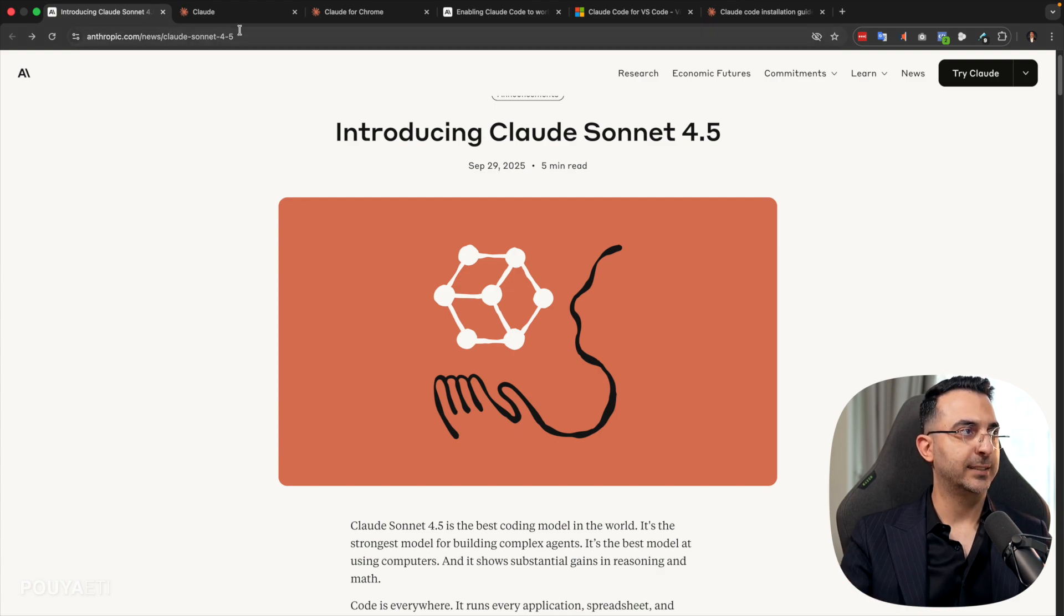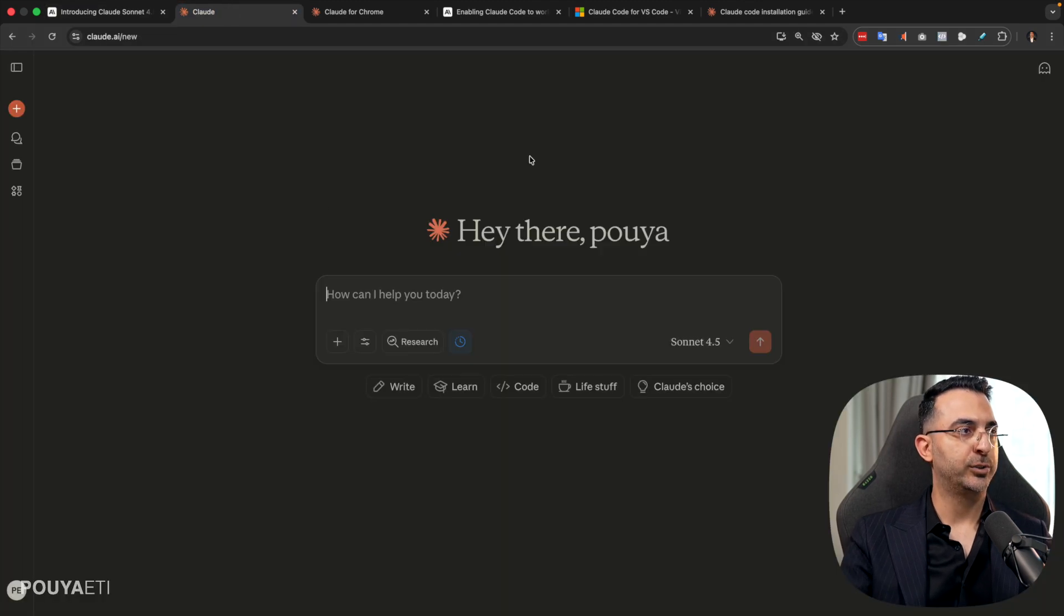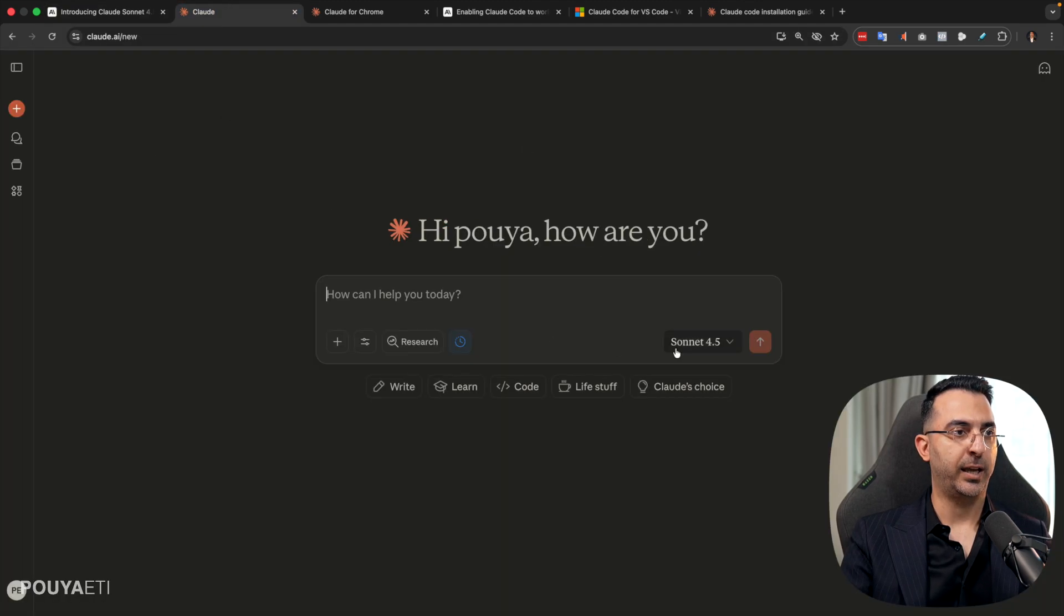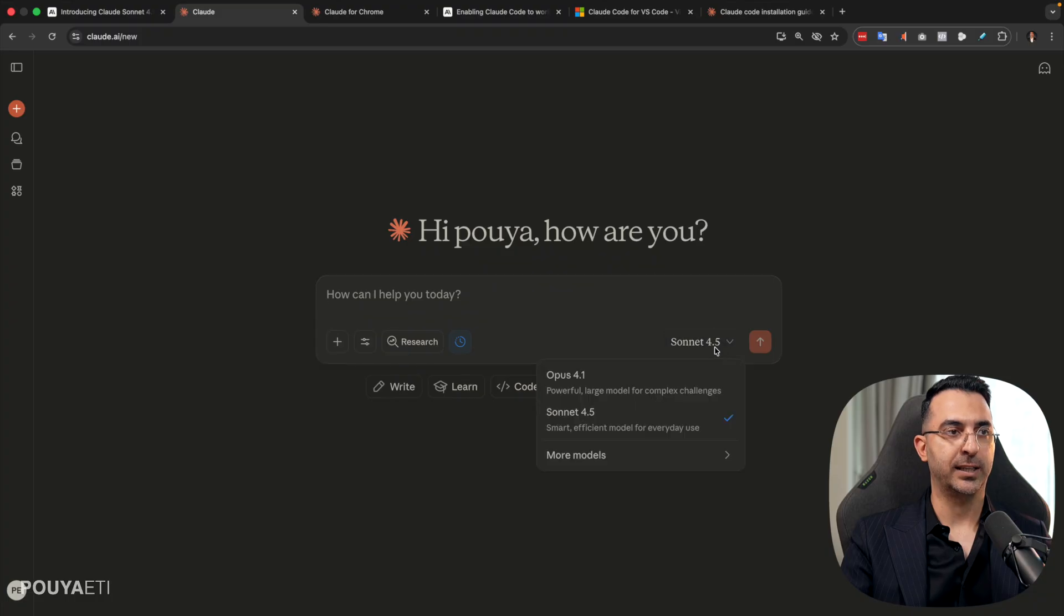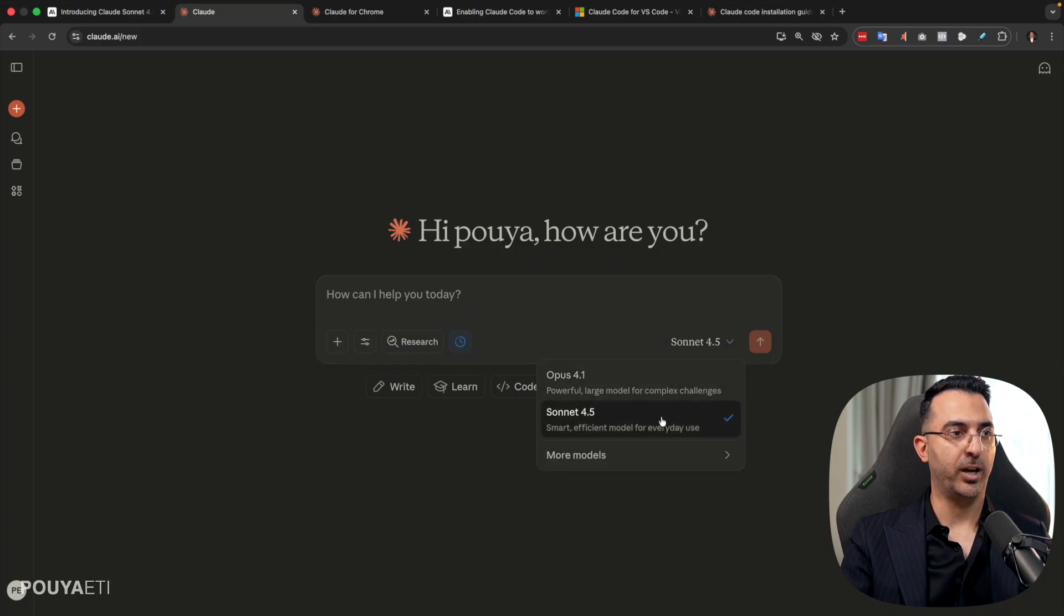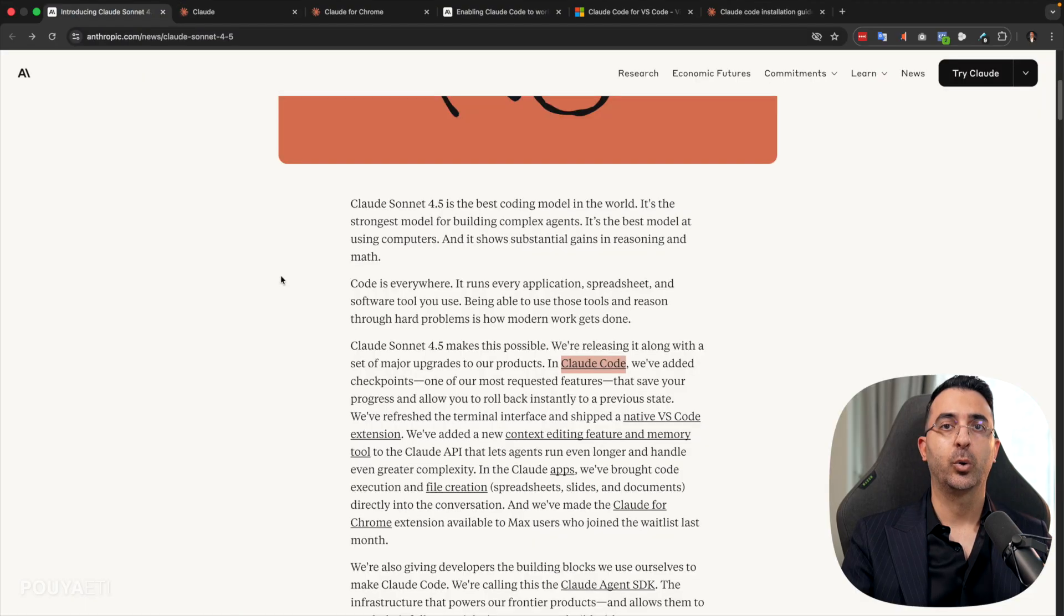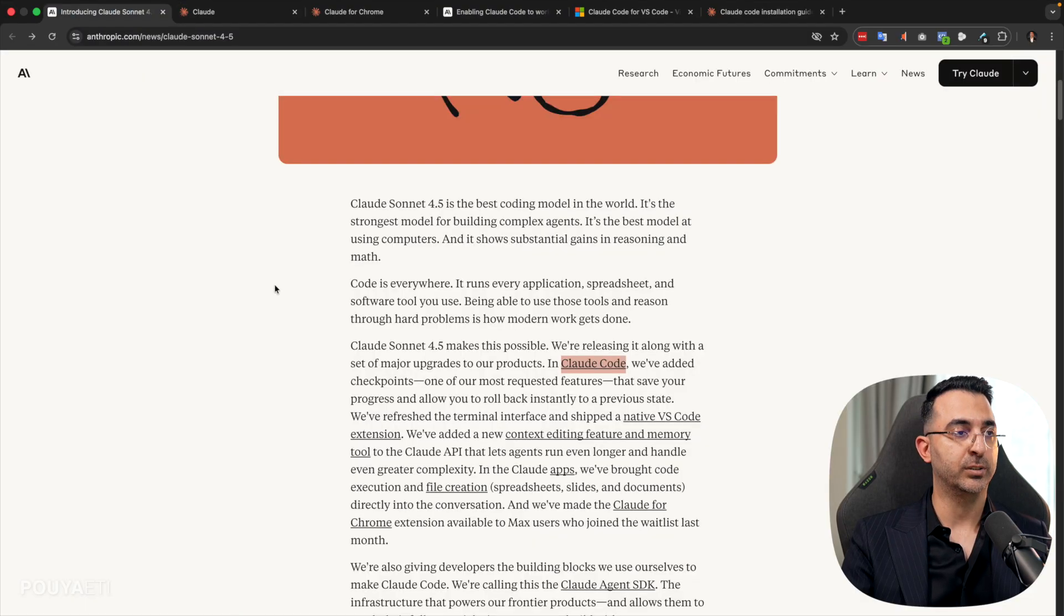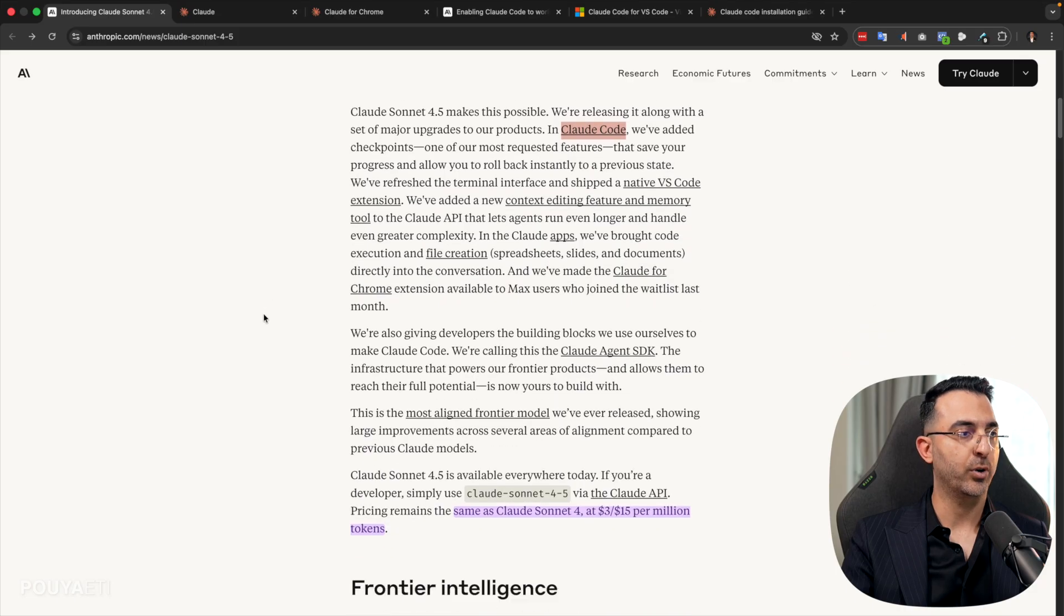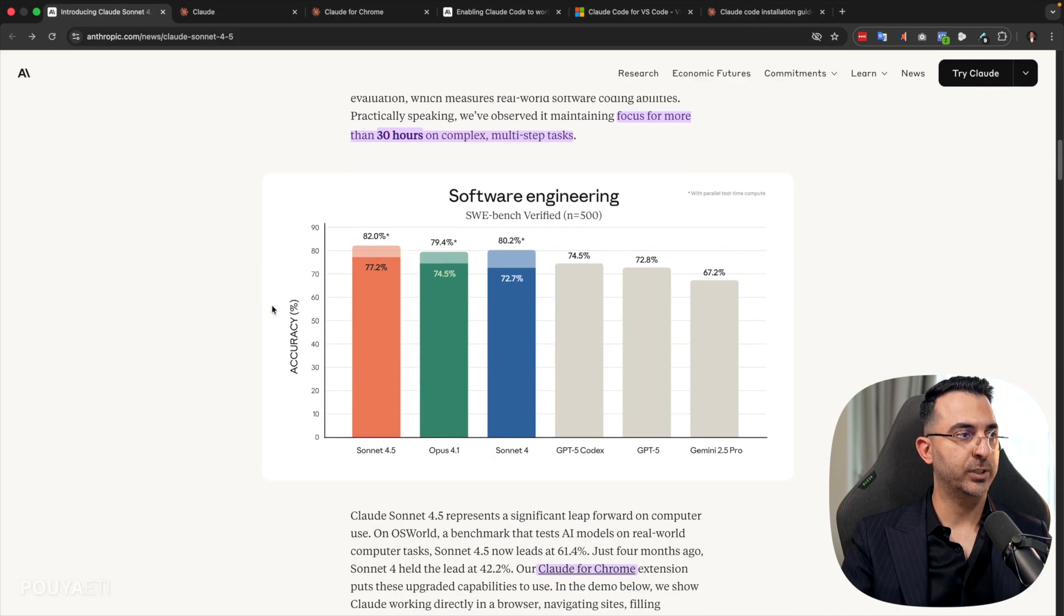To access it, all you need to do is just open your Claude. And here you can select Claude Sonnet 4.5. And you can start using it.